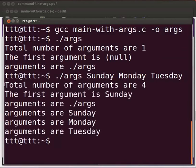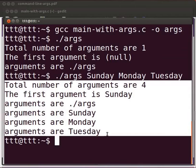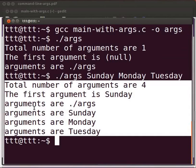Now we can see the output. Total number of arguments are 4. The first argument is sunday. Arguments are dot slash args, sunday, monday and tuesday.